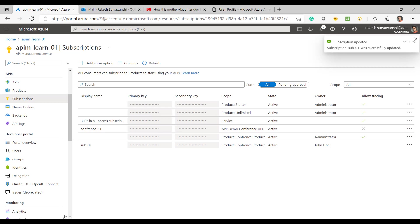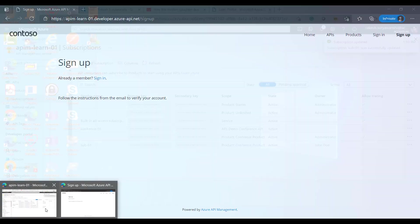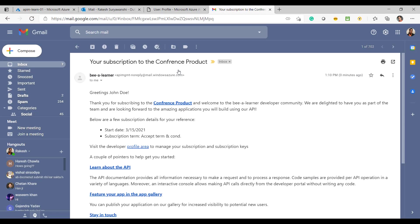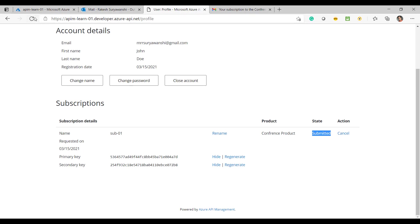I'll activate the subscription. As soon as I activate it, I should receive an email. Let's check — once the subscription has been completed, I've received an email mentioning 'Thank you for subscribing to the product and your subscription has been completed.'